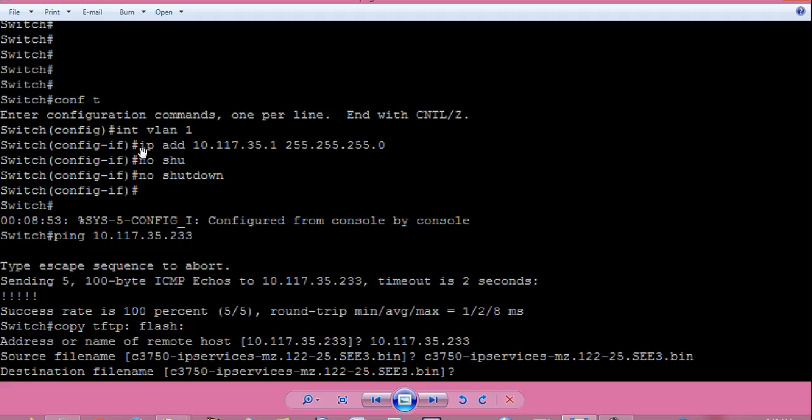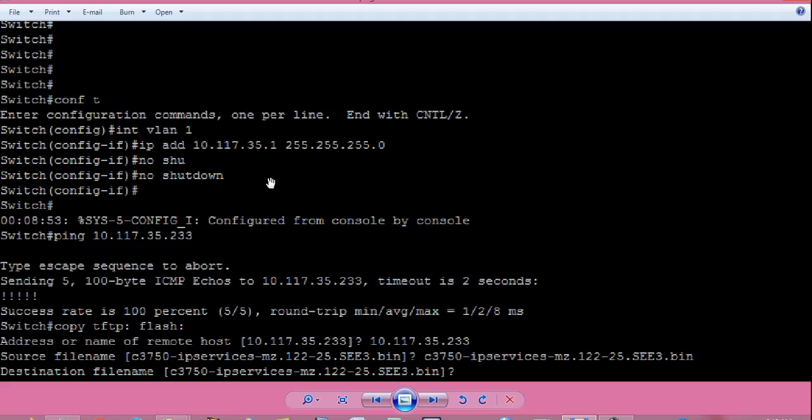Now give command IP space add space, the IP you want to assign. So my IP will be 10.117.35.1 space subnet mask, which is 255.255.255.0, that is slash 24. Press enter. This will assign this IP address to interface VLAN 1. Then give command no space shut down. Press enter. This will enable the VLAN. Press ctrl C to come back to switch hash prompt again. It's called privilege mode of switch.